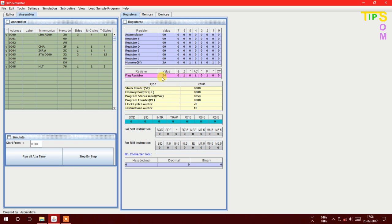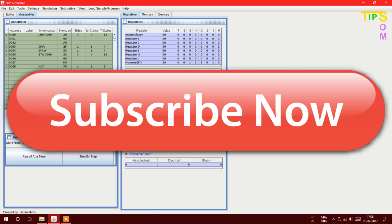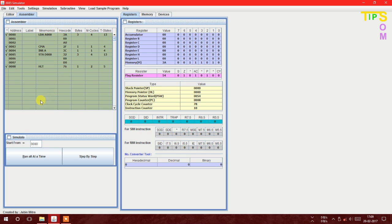If you found this video helpful, please like and share this video, comment your query, and don't forget to subscribe to get more videos like this. See you soon in the next video, thank you.